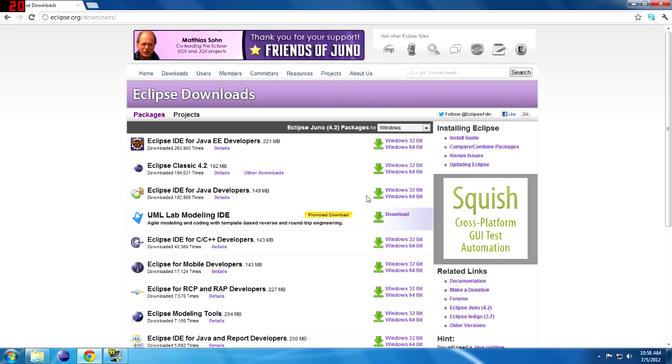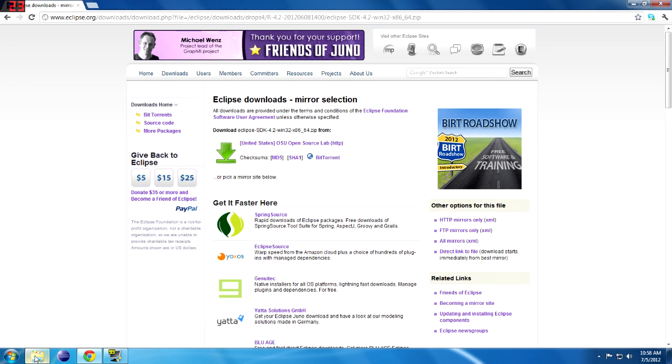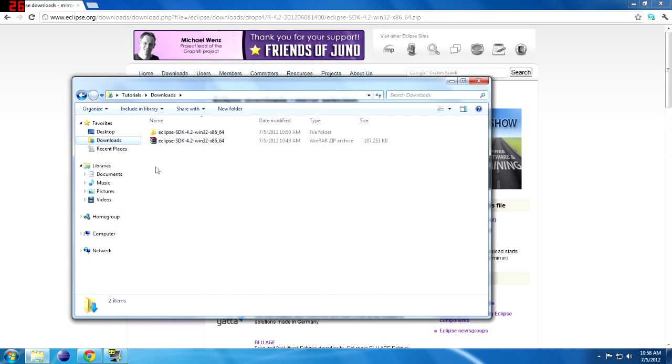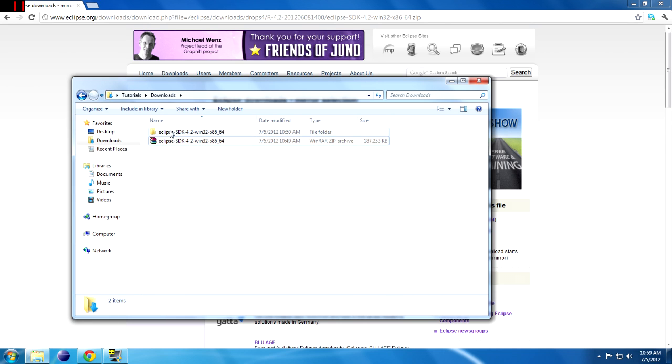I'm going to choose Windows since I'm on that. Download 32 or 64, whatever applies to your system. It'll take you to this page, just click on this download and the download will start. I already have it downloaded to save you guys the time of waiting. You want to right-click and click extract to, or extract dot dot dot if you don't have WinRAR installed. If it's just the default Windows Archiver, right-click extract dot dot dot and it's pretty straightforward from there. I already have it extracted here.